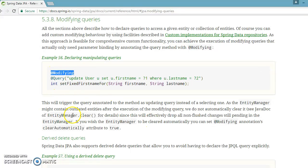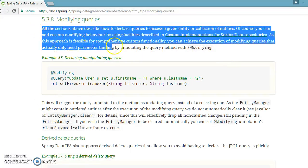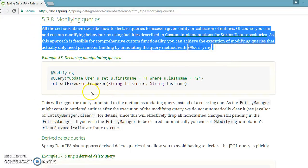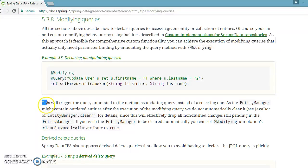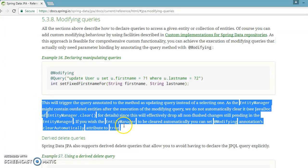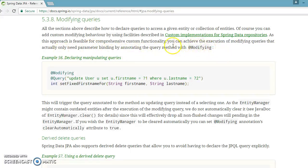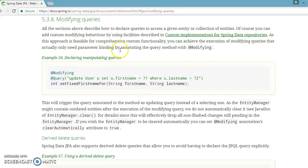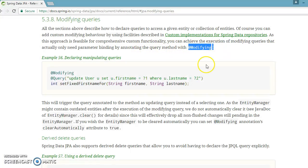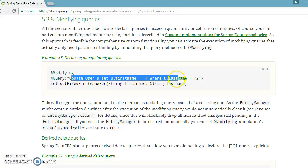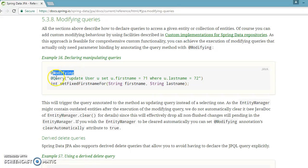There are some details given over here so you should go. I will request you to go to this text and they have given a beautiful example. You can achieve the execution of modifying queries that actually only need parameter binding by annotating the query method with @Modifying. If your query represents some modifying data on the data store then you will have to annotate your method query method with @Modifying.